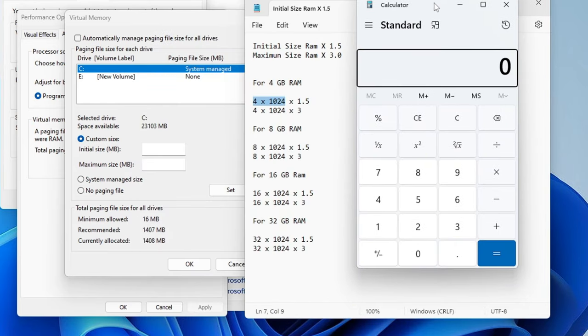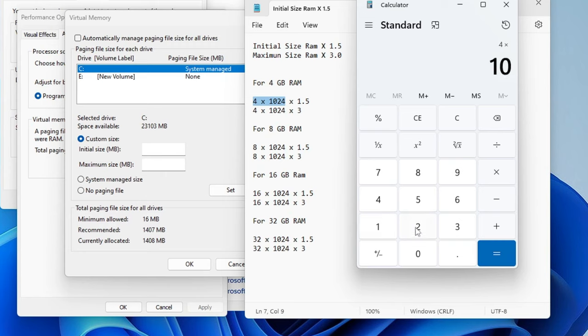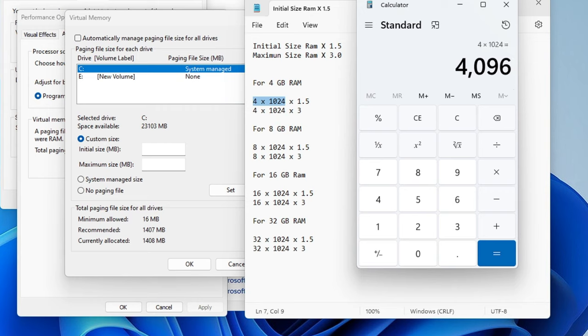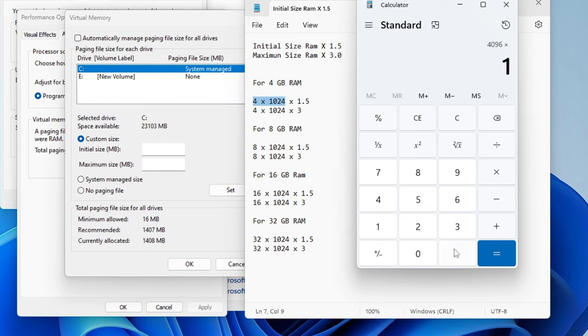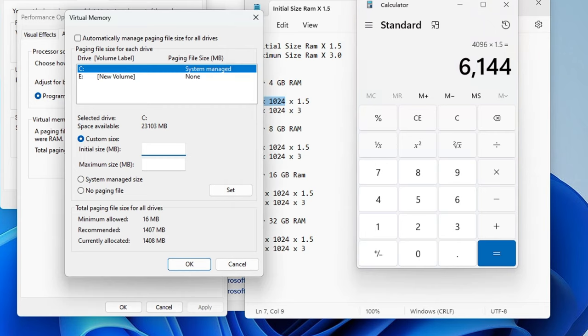So we have the calculator here now. I will multiply 4 into 1024 - so 1024 is the value that comes in MB for one gigabyte. So now we get 4096 and then we will multiply by 1.5 for the Initial Size. So multiply 1.5 and this is the value that I get: 6144. So in the Initial Size I will type 6144.